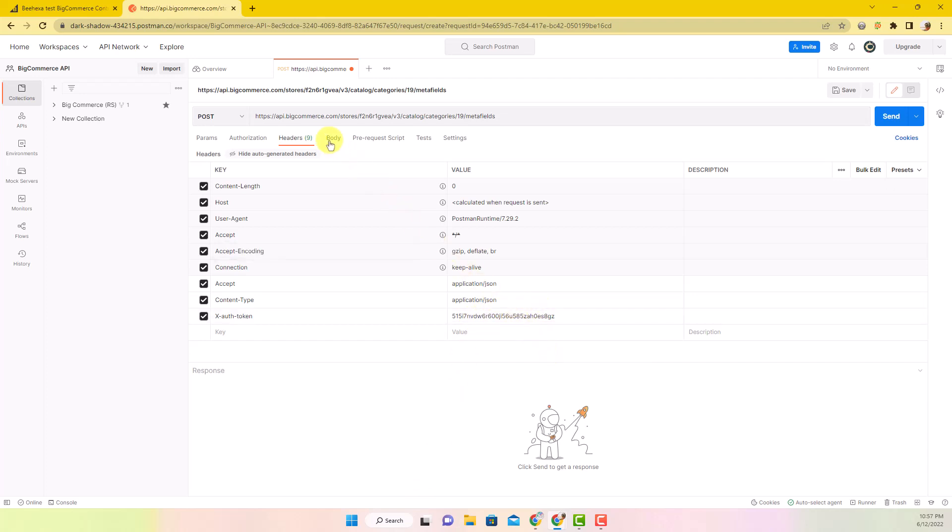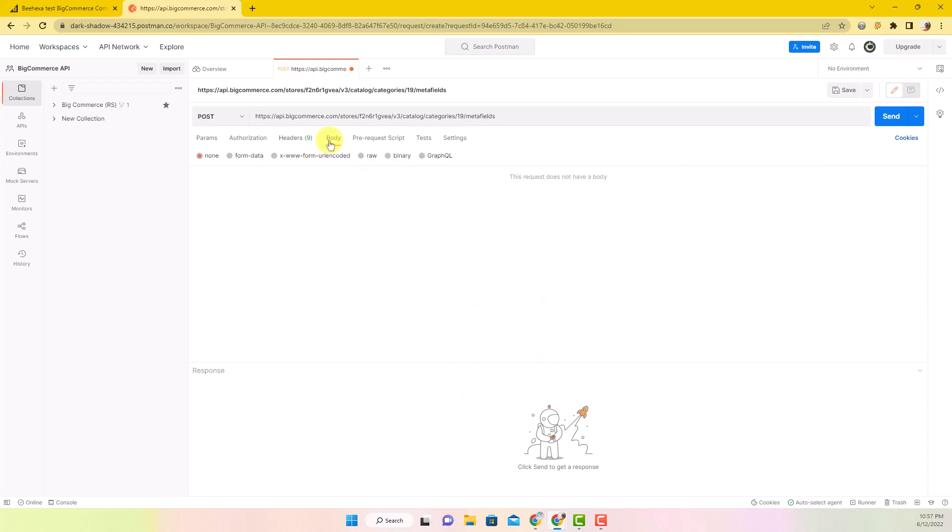In the body section, click on Raw to fill in the data. Remember to change the text to JSON. Then add the code in the box.